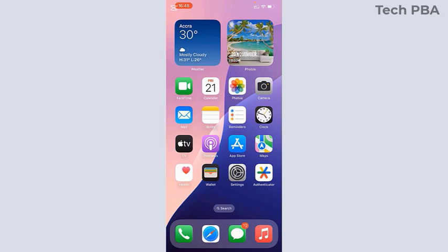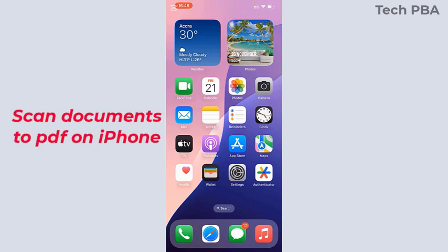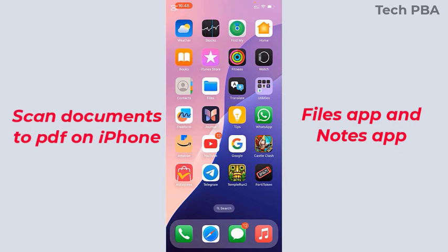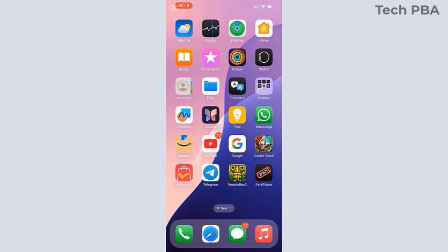Hello guys, welcome to my channel once again. This is TechPBA. Thanks for joining me. In this video, I'm going to take you through how to scan documents to PDF using the iPhone's Files app and then the Notes app.